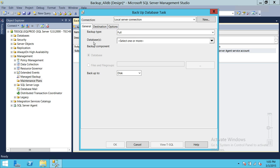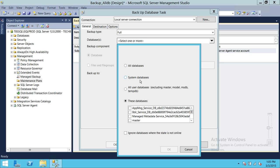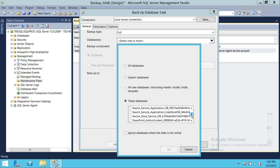Up here we have the database selection. If you click on it, you get the following options: all databases, only system databases (which is master, model, and MSDB), all user databases (which excludes master, model, MSDB, and tempDB), or you can select specific databases individually. We're going to click All Databases since this video is about backing up all databases on a particular SQL Server instance.